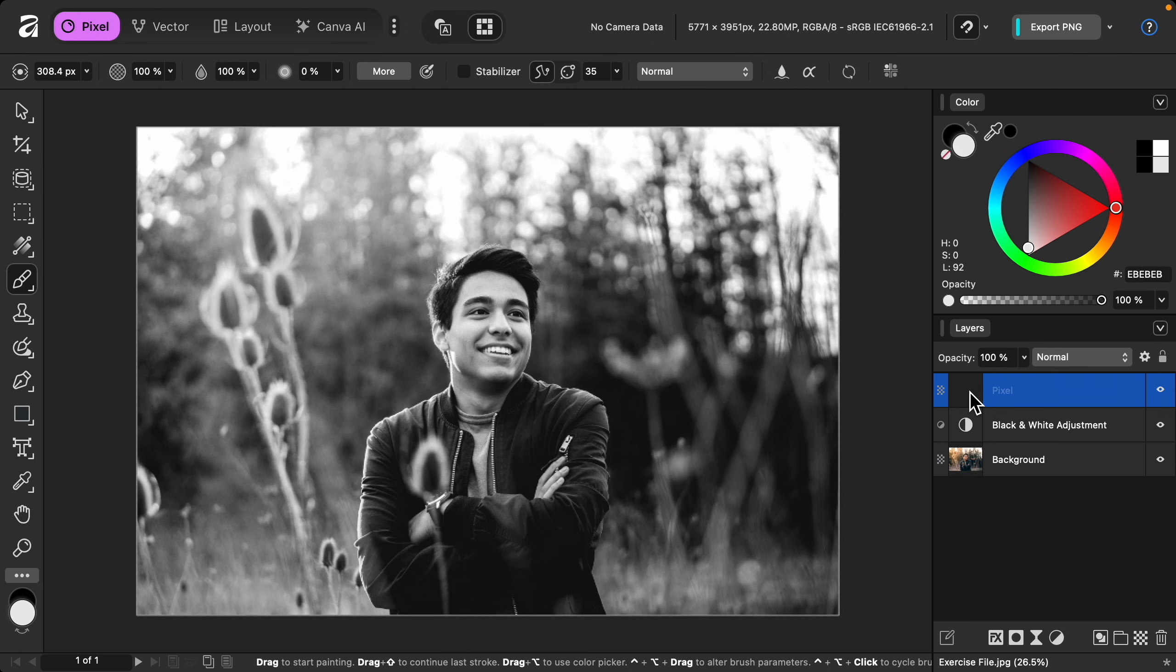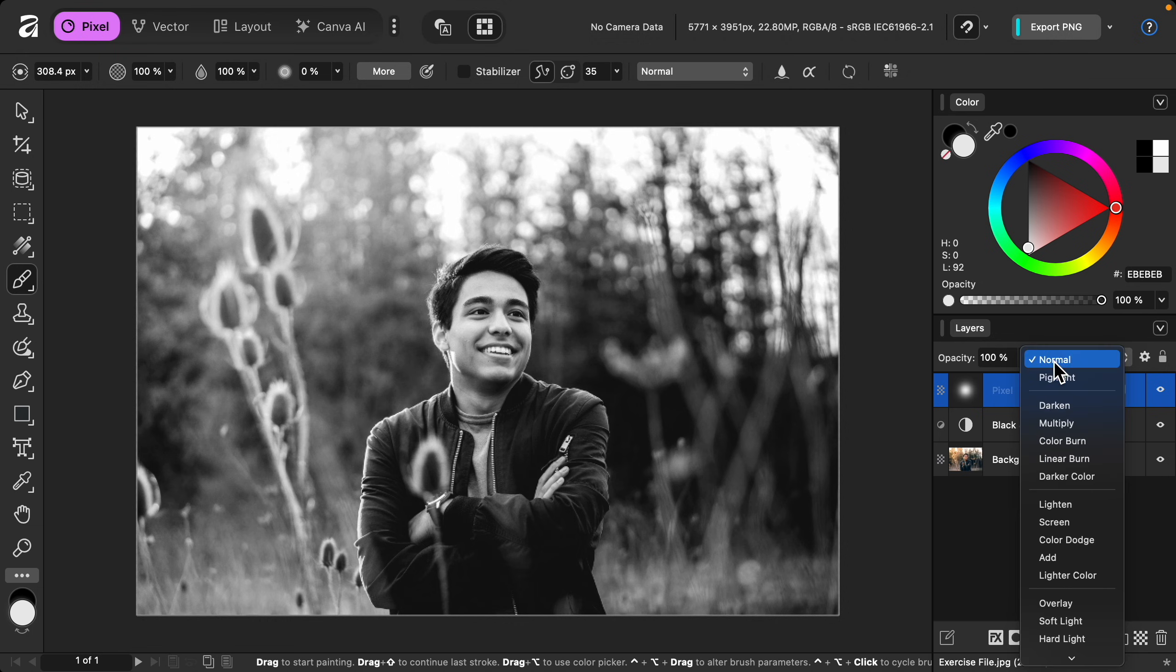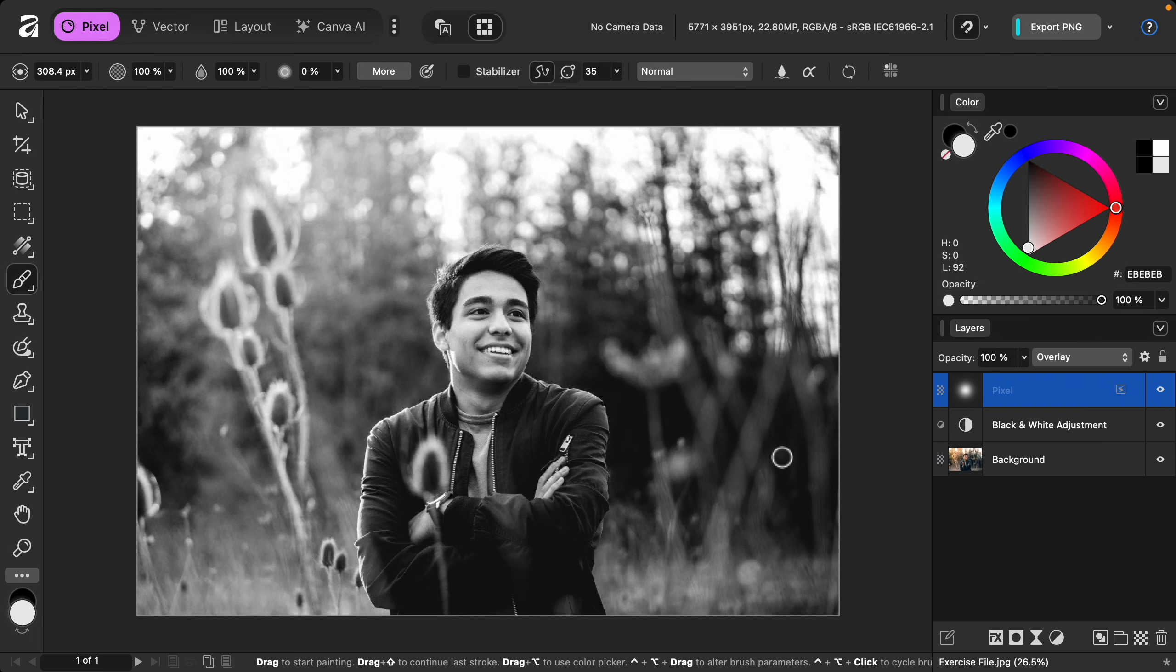If we paint right now we're just going to paint full paint over the photo, but I want this to blend with the layers beneath it. So I'm going to change the blend mode to overlay.